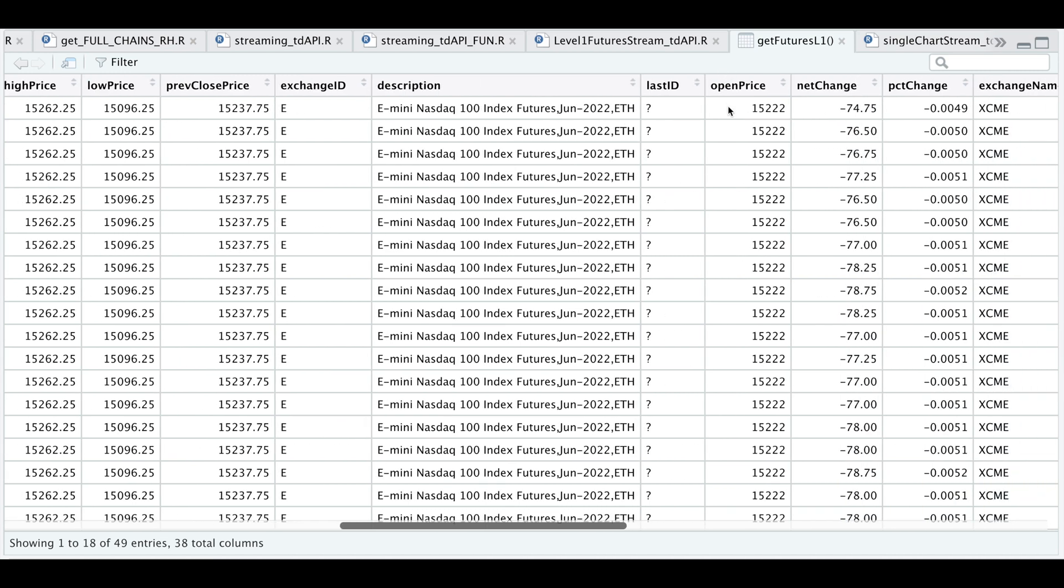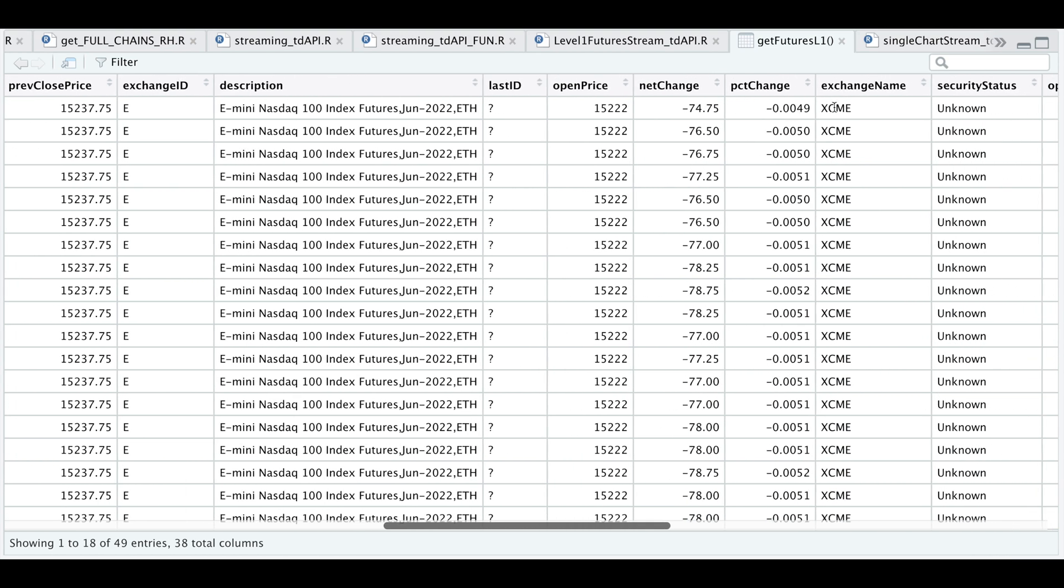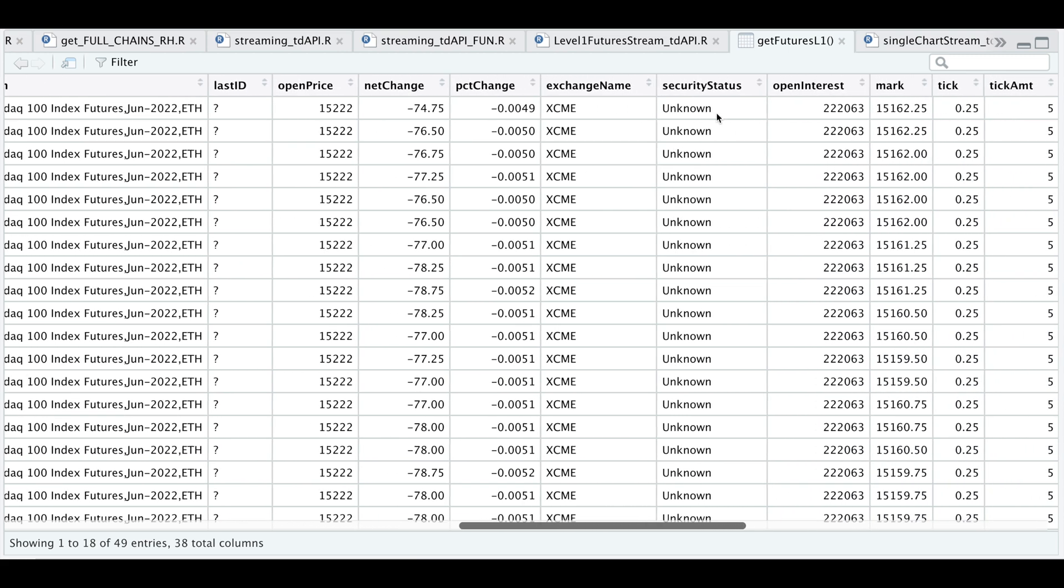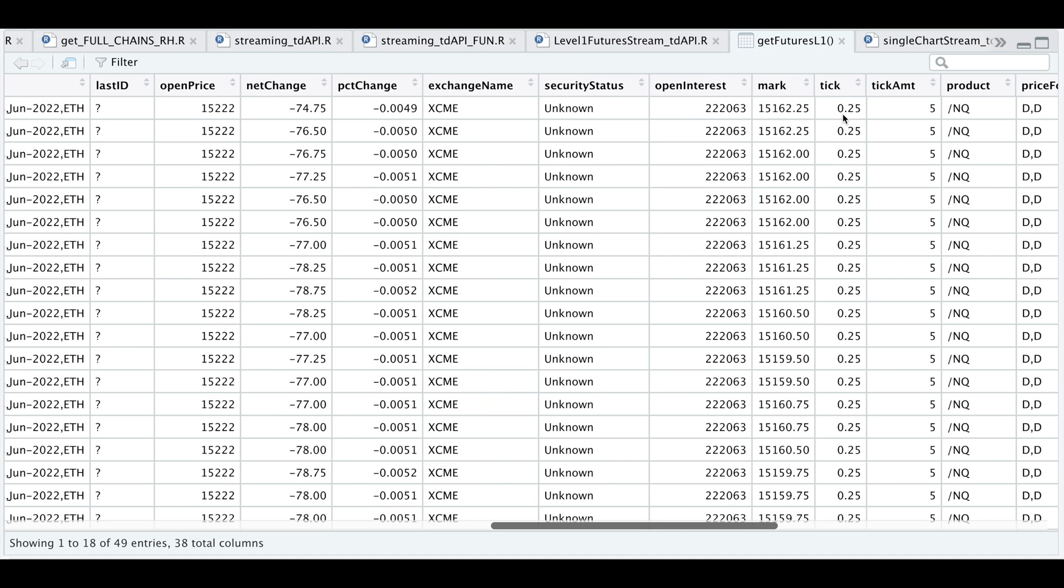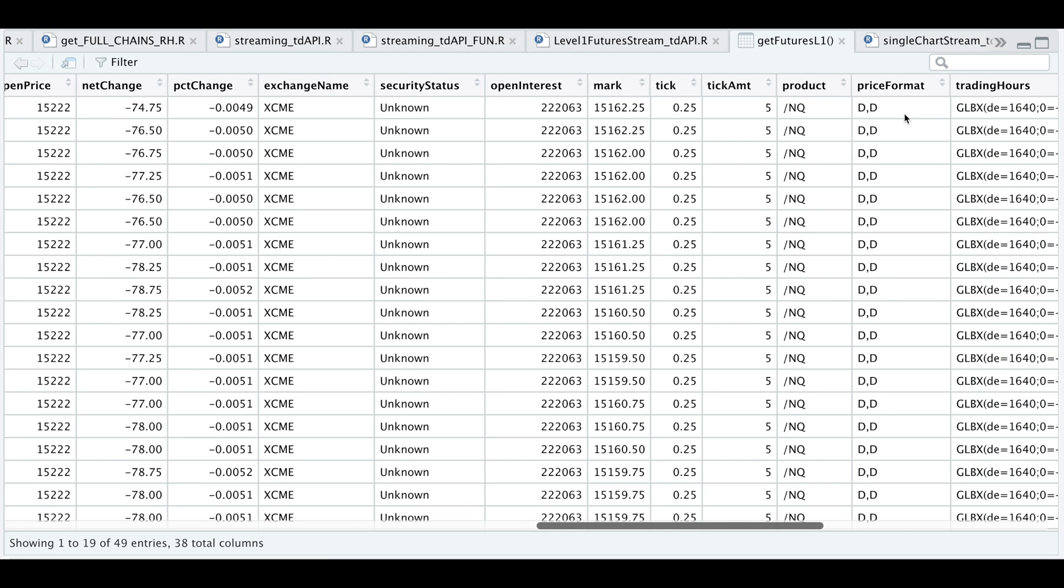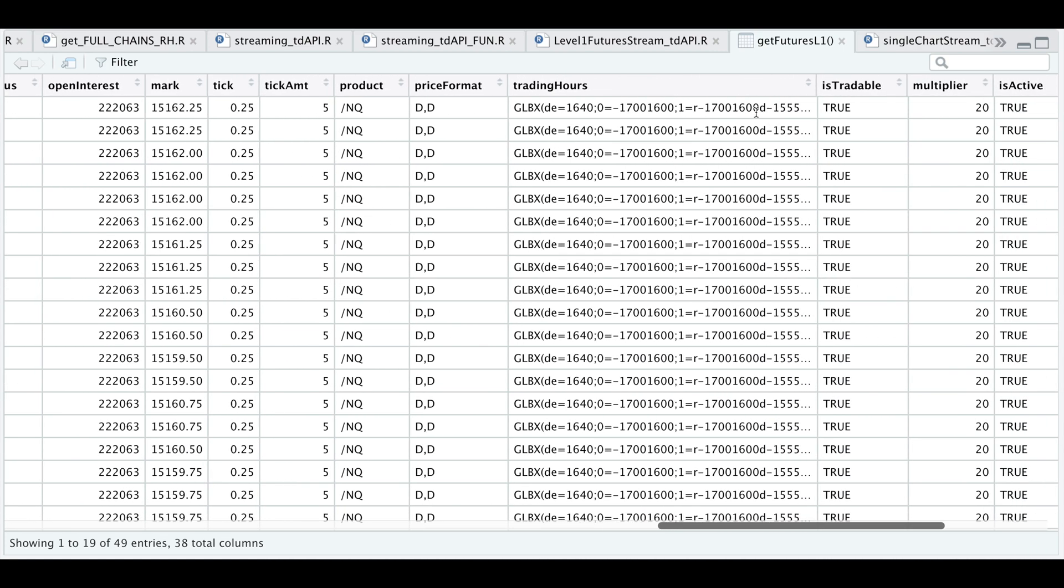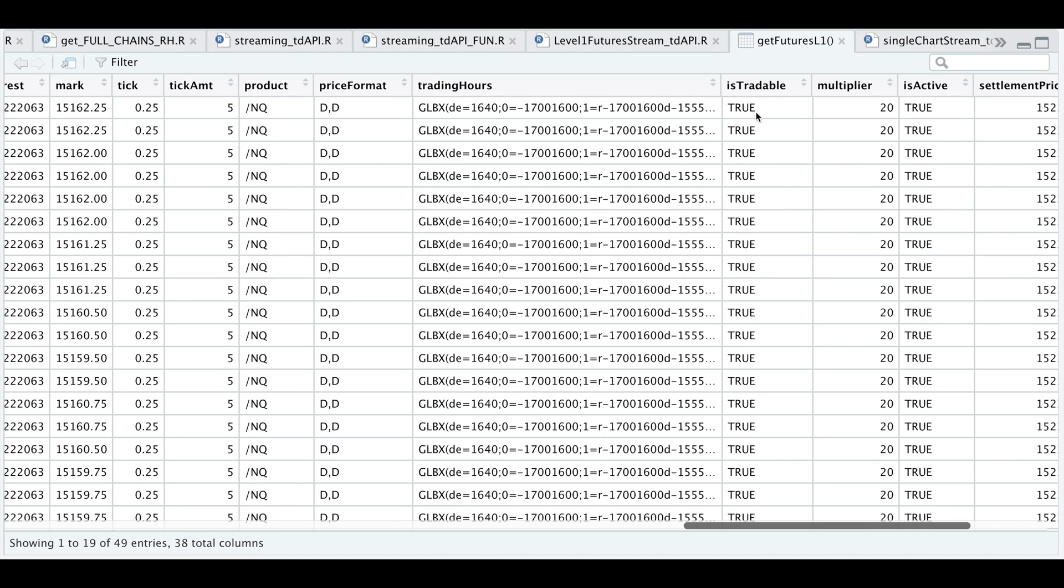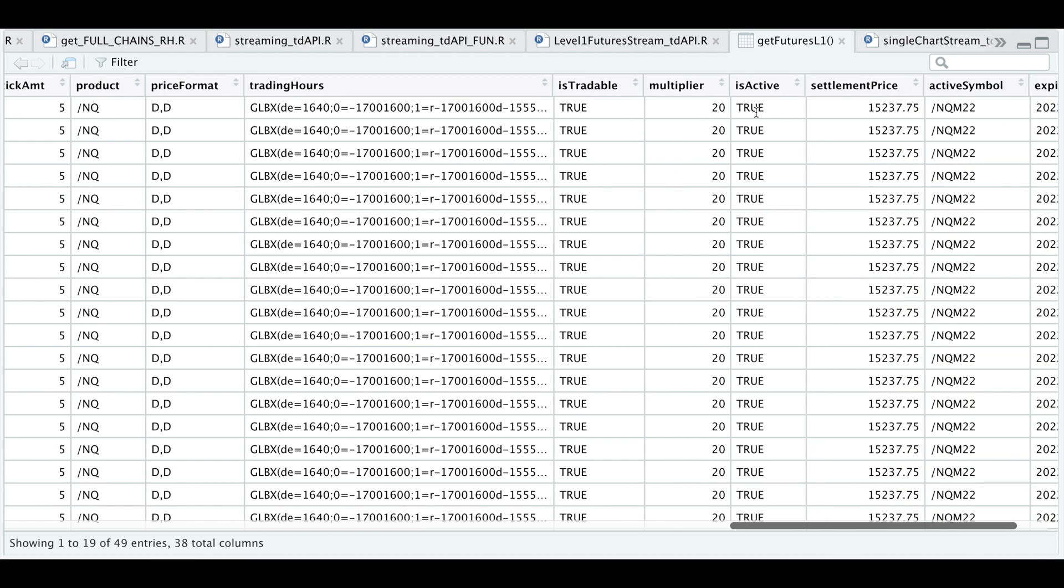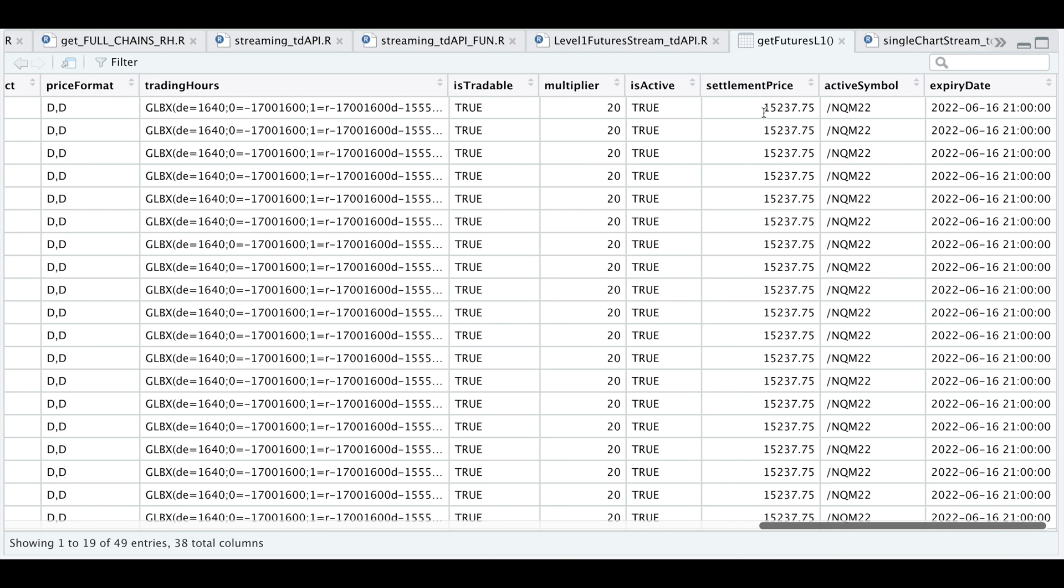We have our open price, the net change, the percentage change, the exchange name, security status, the open interest, the mark price, the minimum tick and the point value, the product, the price format, which I believe these are in decimal, the trading hours for this futures contract. Here we have a Boolean of whether or not this contract is tradable, the multiplier, is this contract active, the settlement price for the previous day, the active symbol and the futures expiration date. So now let's run our shiny app.